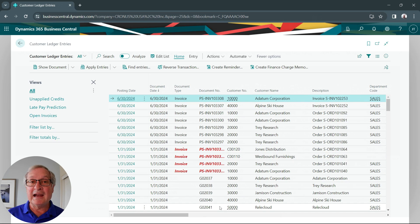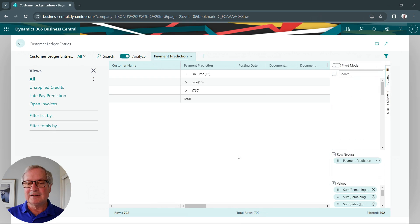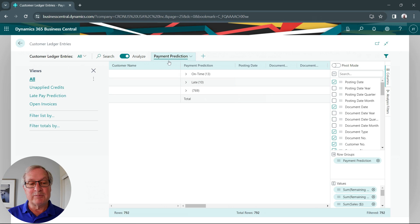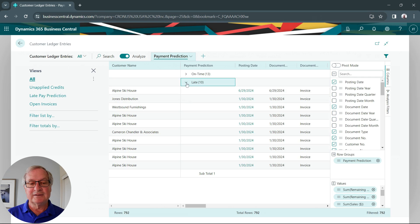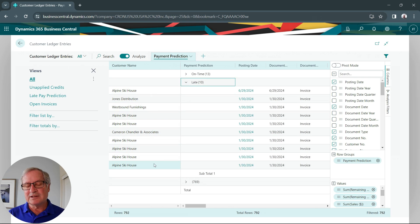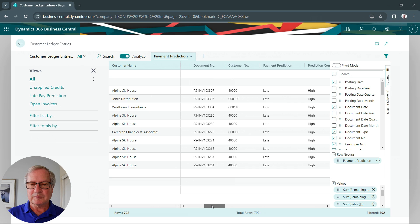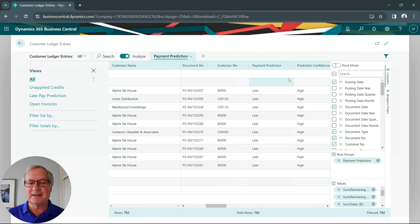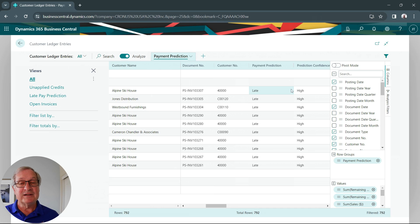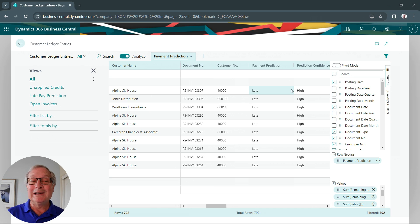Another way to look at this is to use the analyze function in Business Central. I can click on that and start it up. I've set this up earlier, so I've got a tab for payment prediction, and you can see it's already sorted that information based on the payment prediction generated by Business Central. Let's open up the late one. Here I can see all the customers for whom the prediction is that it's going to be paid late. Some of these are obviously late — these are from January — but this is the one from June. Scrolling over, the payment prediction is late and the confidence is fairly high.